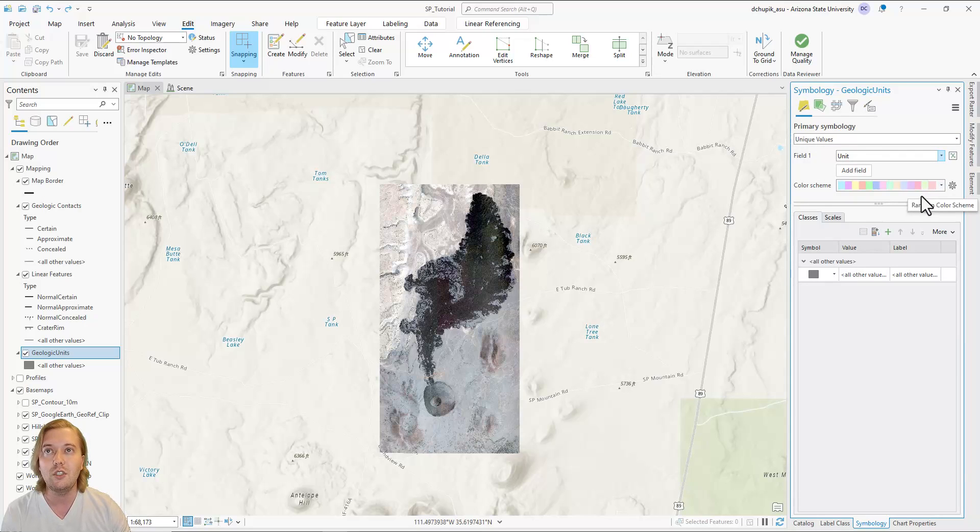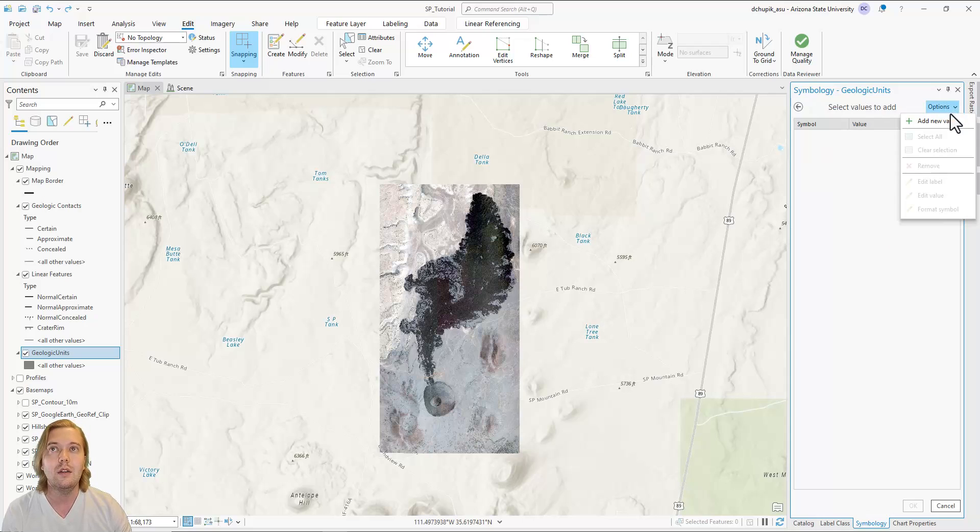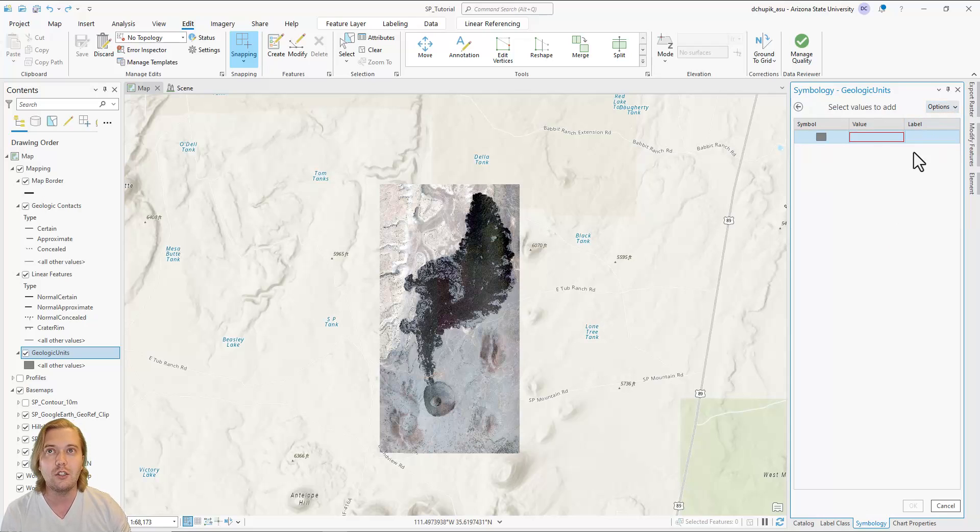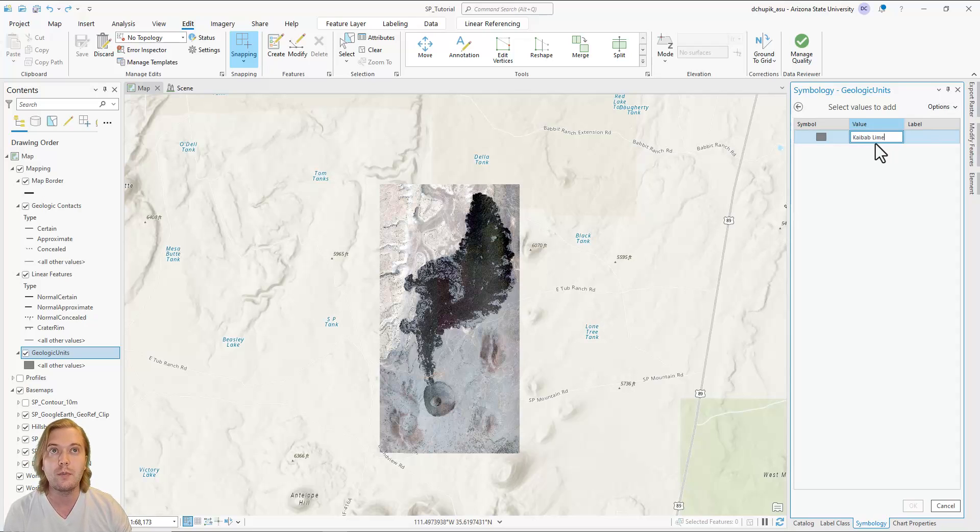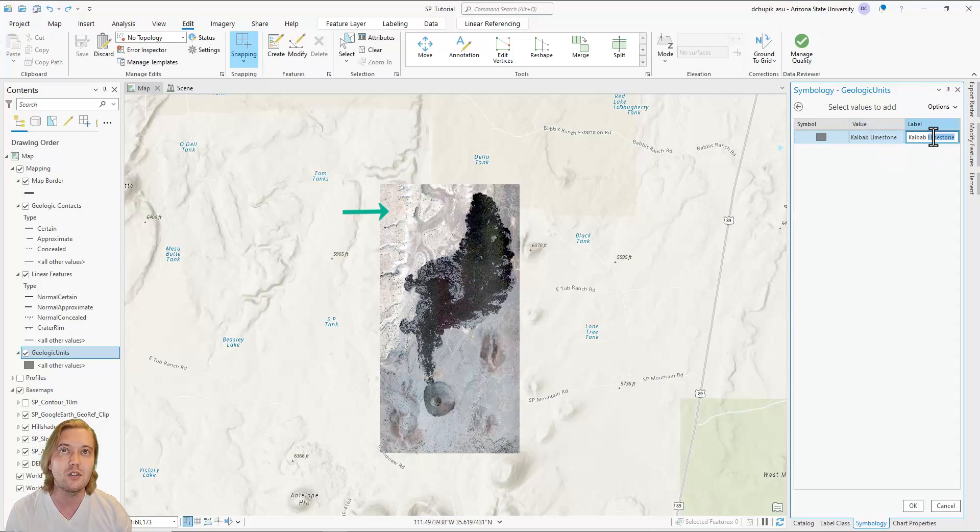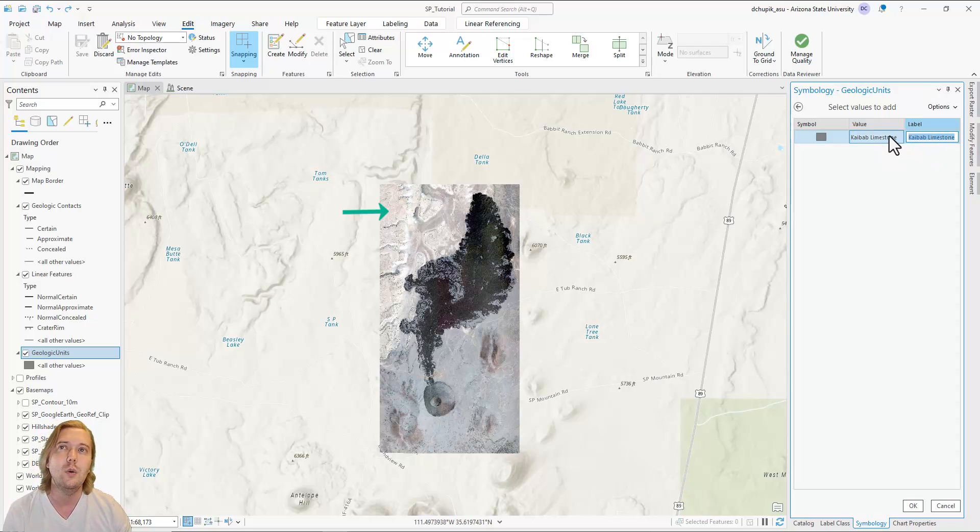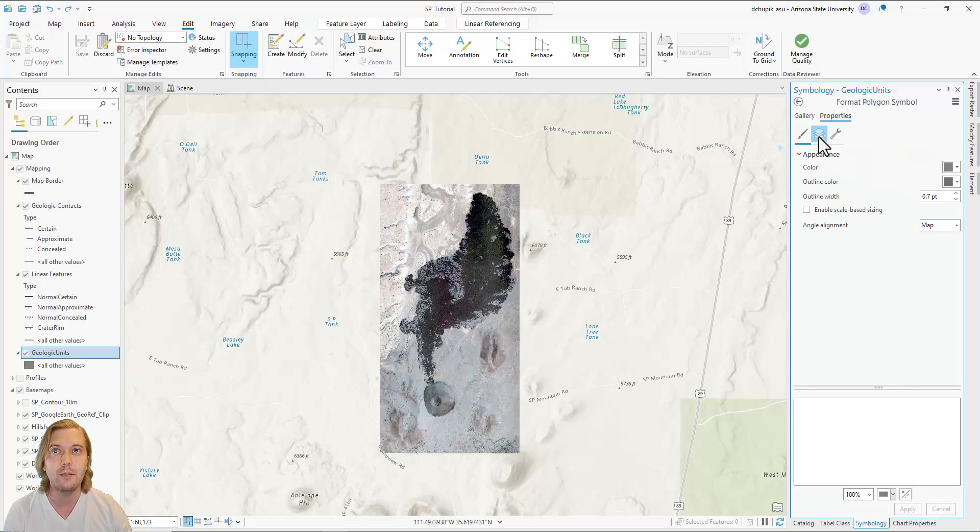Click options and then add new value. The first geologic unit we will define is the Permian Kaibab Formation, which is a limestone. This unit is white to light gray and is primarily exposed in the northwest portion of the map. We will assign a rock unit label of PK to this unit.